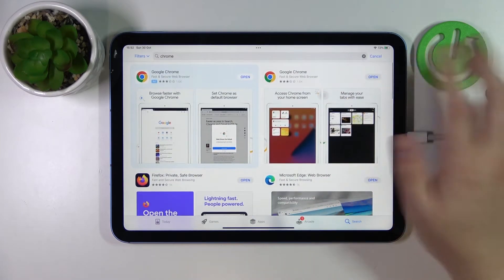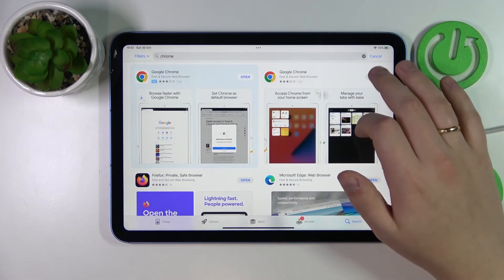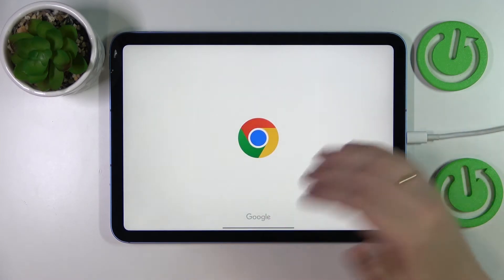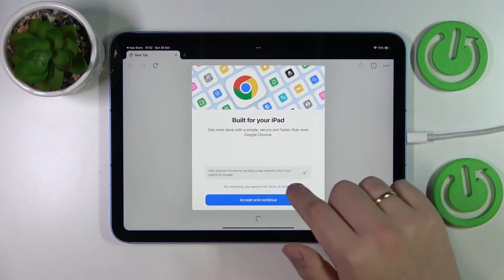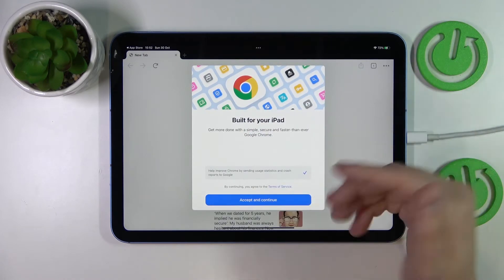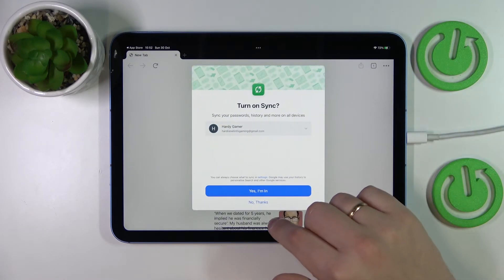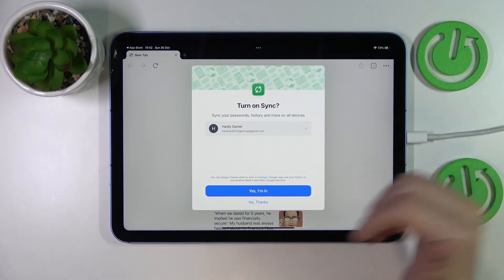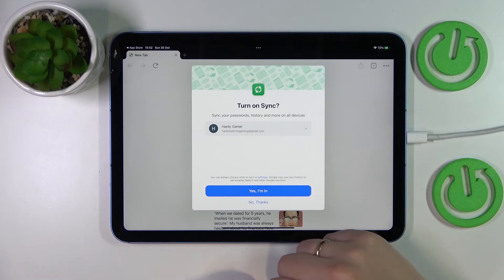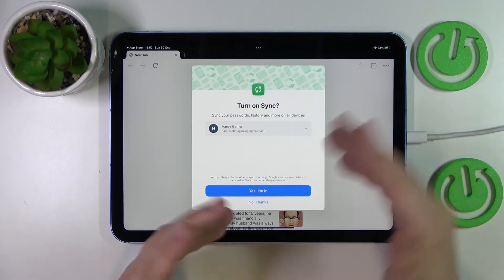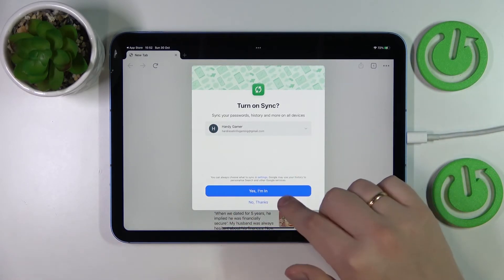Once Google Chrome has been installed, you've got to simply launch it and accept and continue with the terms, which you can of course read prior.